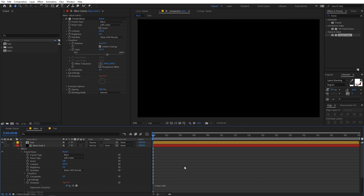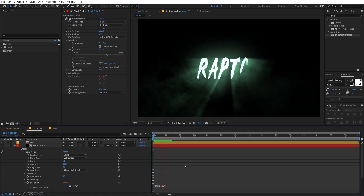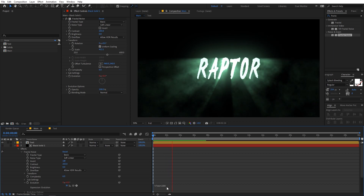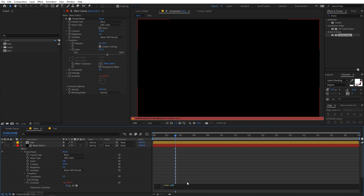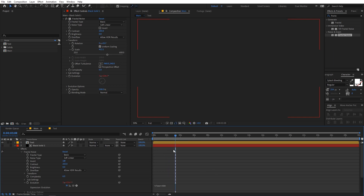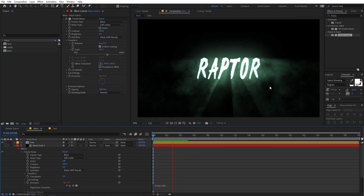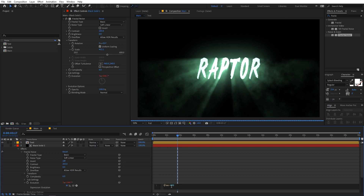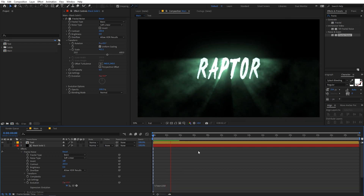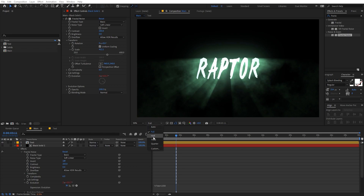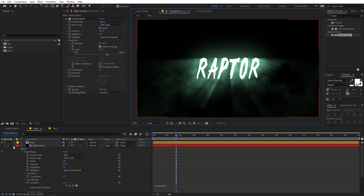Now if you play back, you can see that not only is our text revealing, but the smoke is also moving within the rays. You can increase the value — let's try 400. That might be too much, so let's set it to 250. If your preview is slow, change the resolution to half.